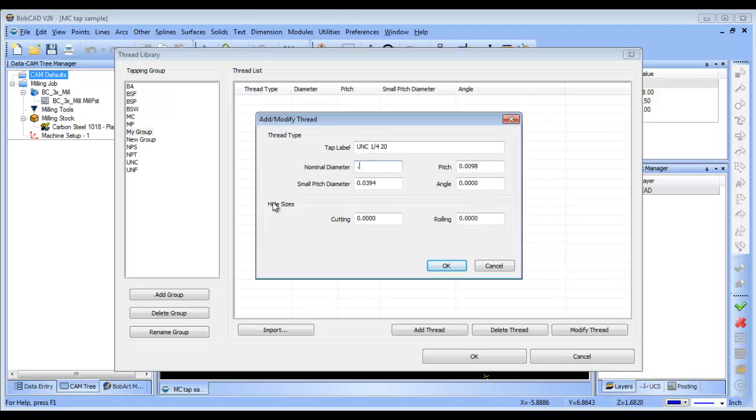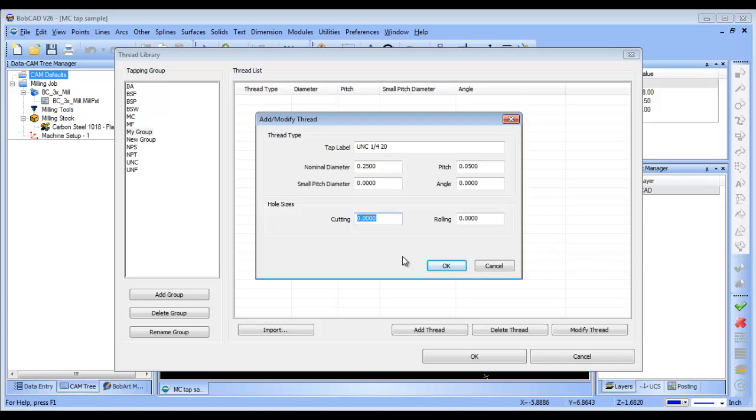The nominal diameter is going to be a quarter inch, the pitch is going to be 50, small diameter pitch is going to be 0, angle is going to be 0, and then the hole size that I want to pre-drill with is going to be a 201, and then if I'm using a rolling tap, it's going to be a 0.227.